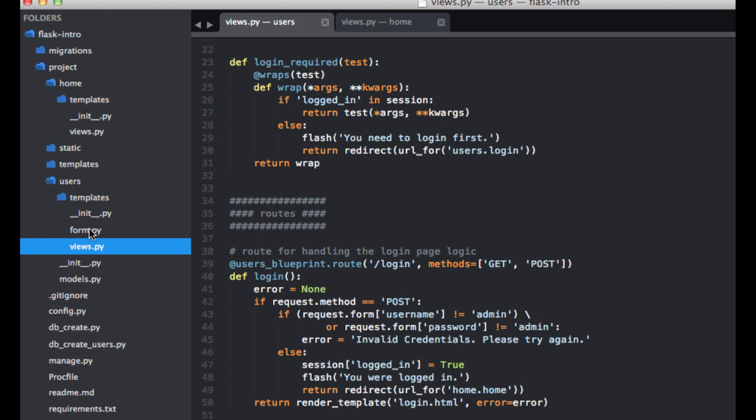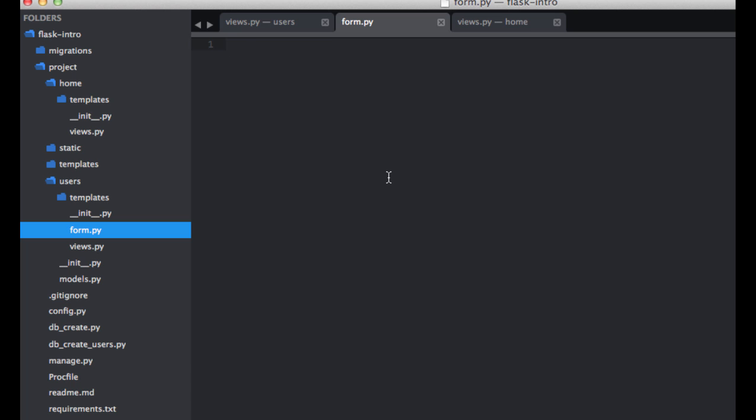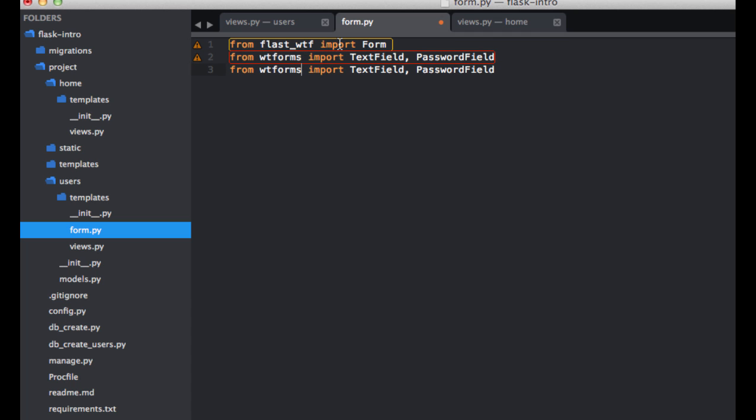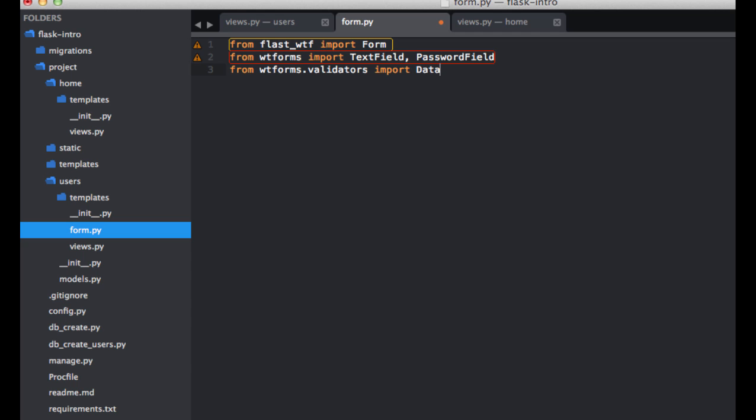Let's go ahead and start with our imports. So from flask-wtf import form, and then from wtforms let's import text field, as well as the password field. And from wtforms.validators, let's import the data required validator.